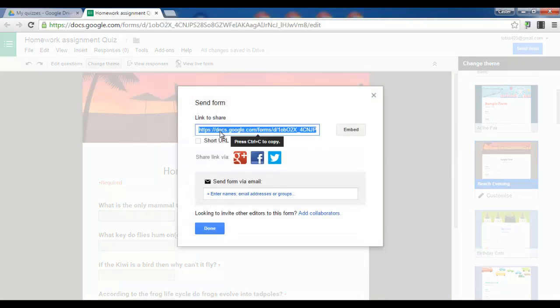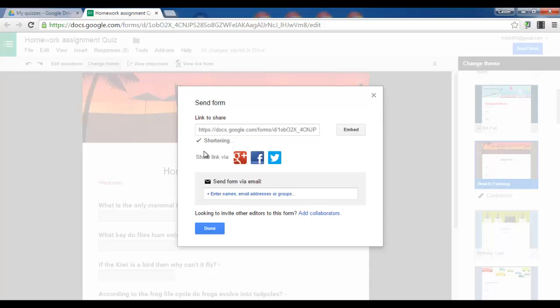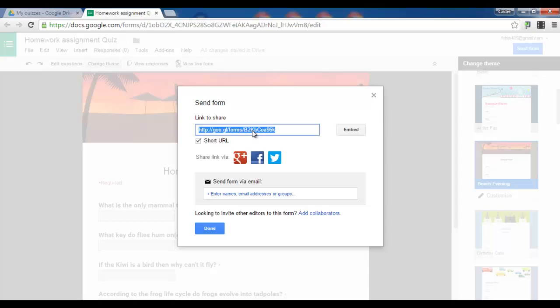And take this URL. I can shorten this URL. There we go. Take this link. Copy it. And share it on Edmodo or any other social media.